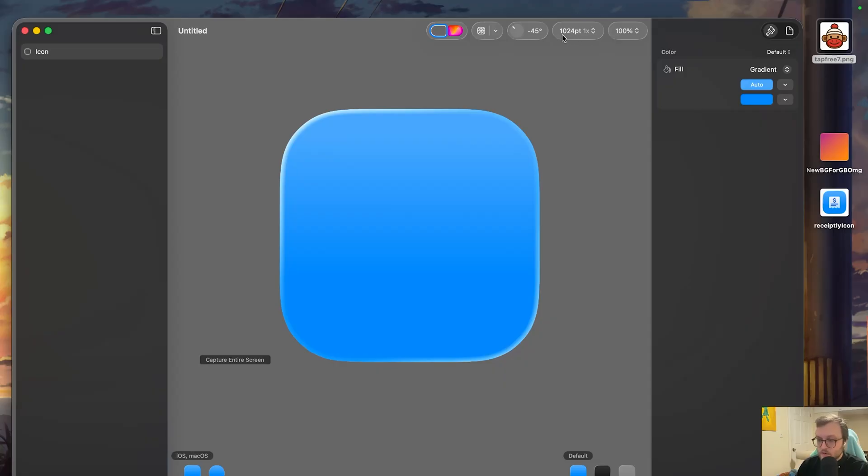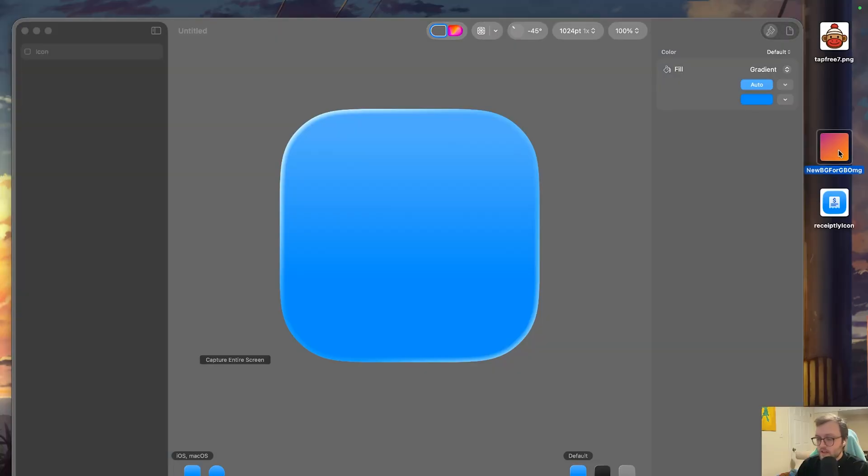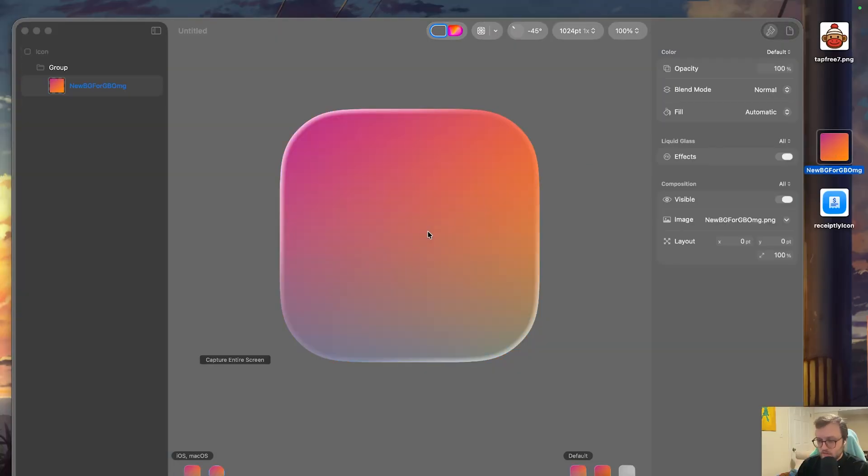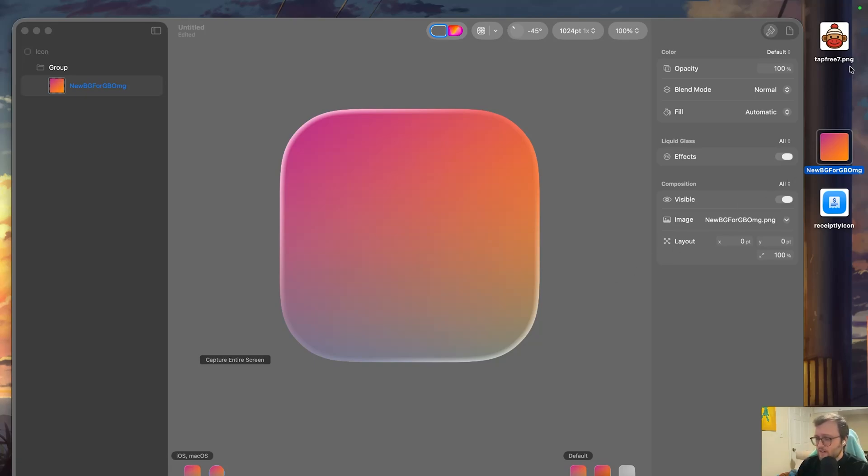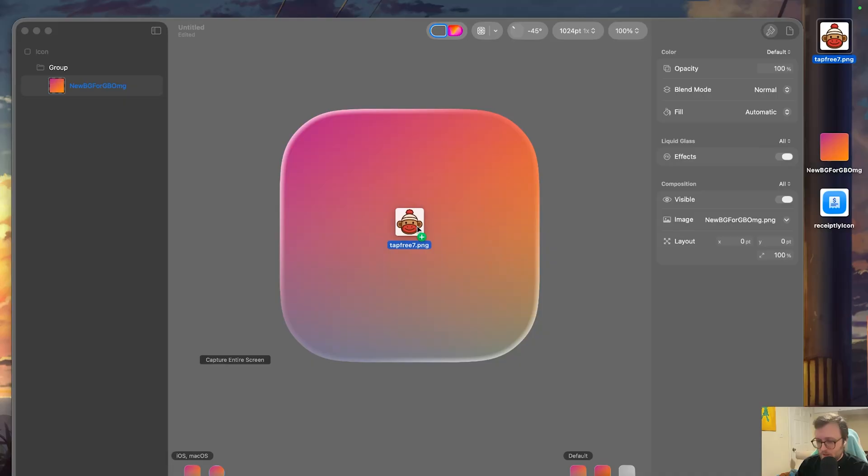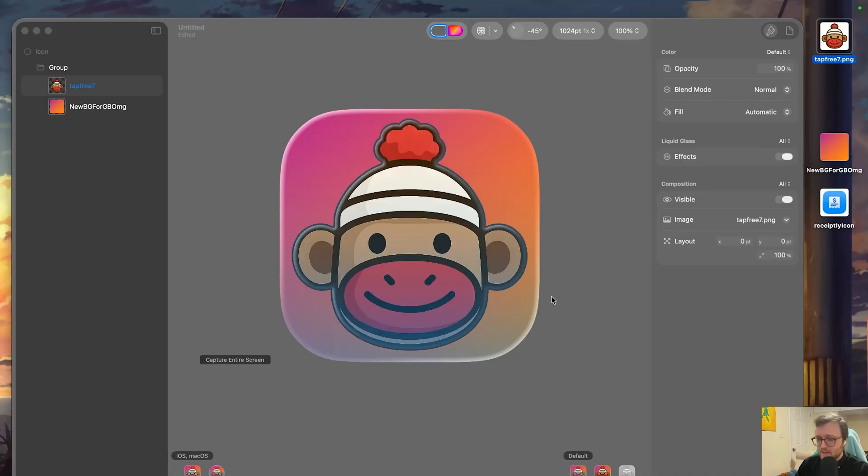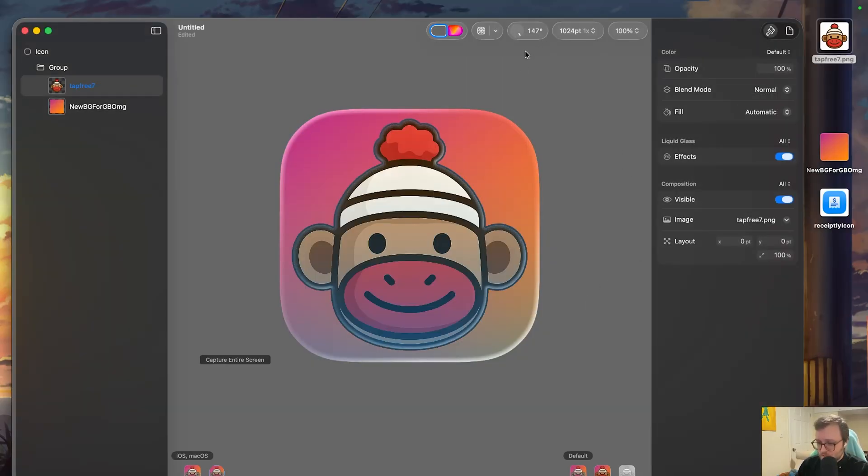Otherwise, we're going to make sure we're on the 1024 points, which is the standard size for any app icons. And I'm just going to drag in some PNGs I already have. If you want to drag in some PNGs, pause this video, and take some time to create your own icon. I'm just going to drag in this background gradient and the sock monkey. And we can see we have our Apple Glass.